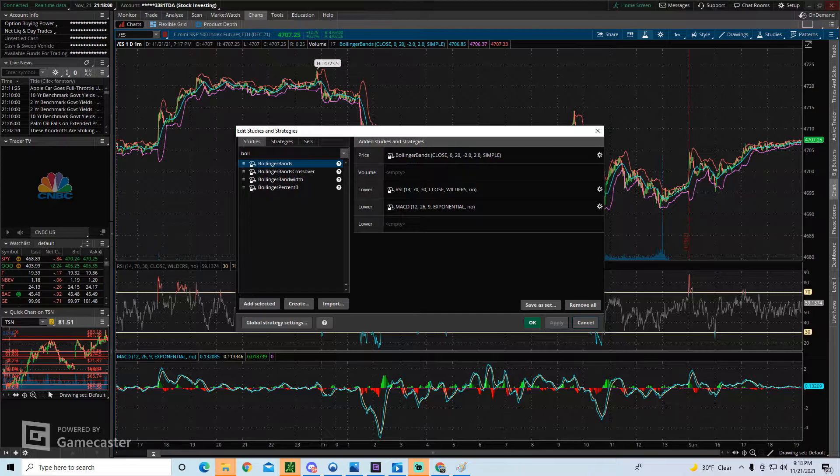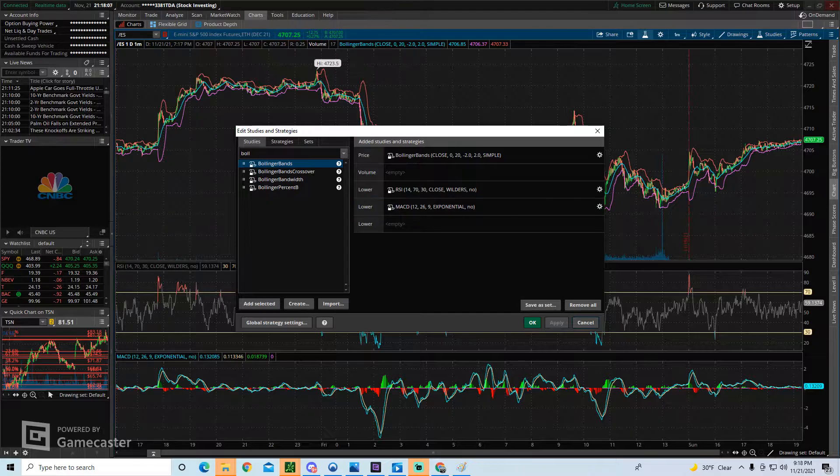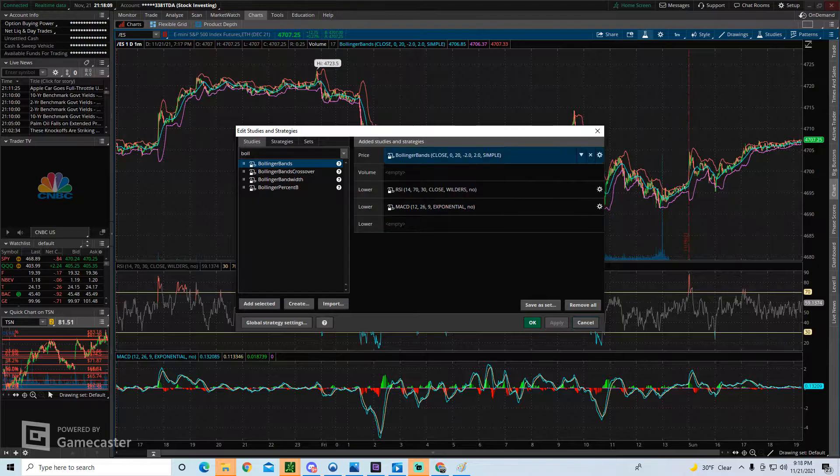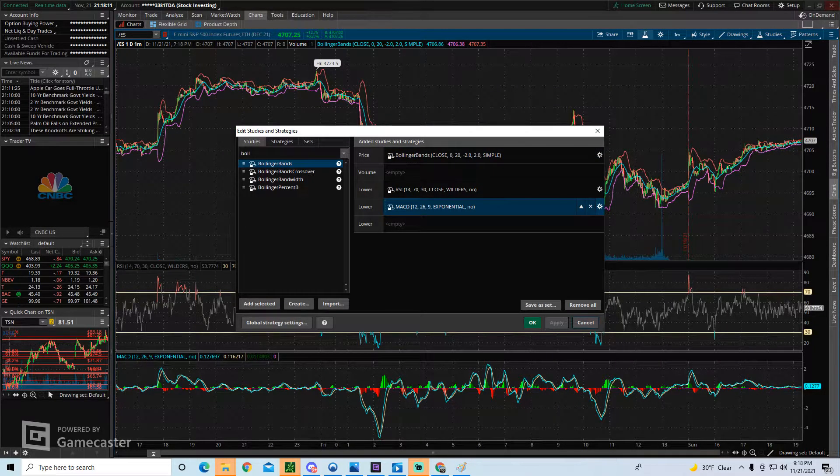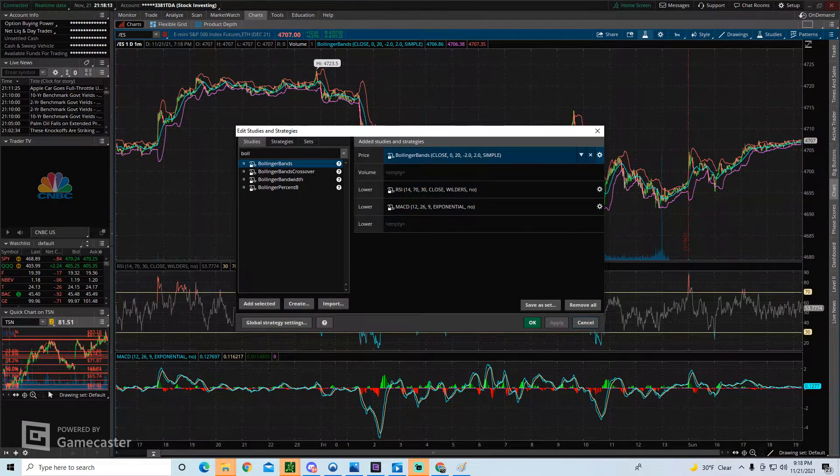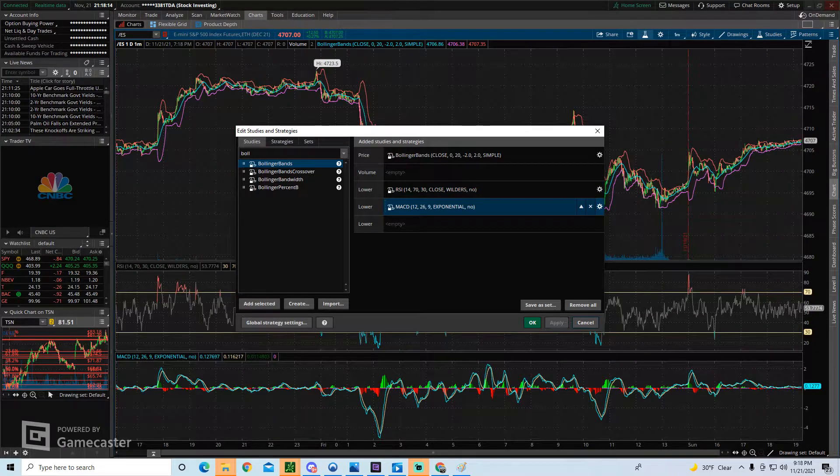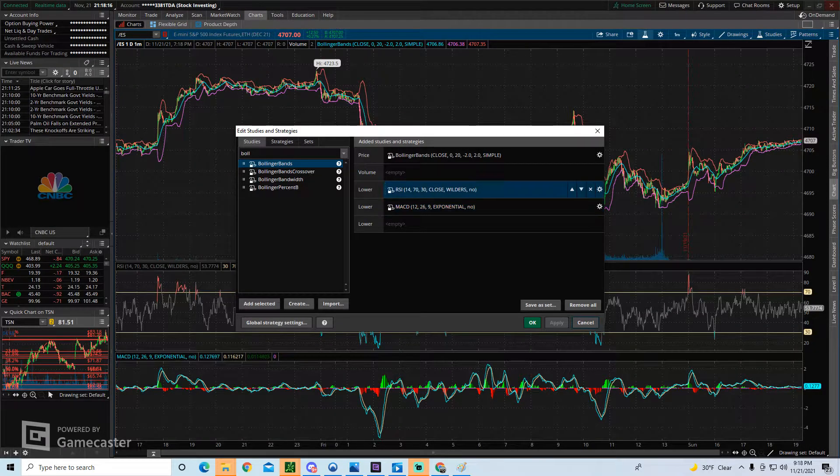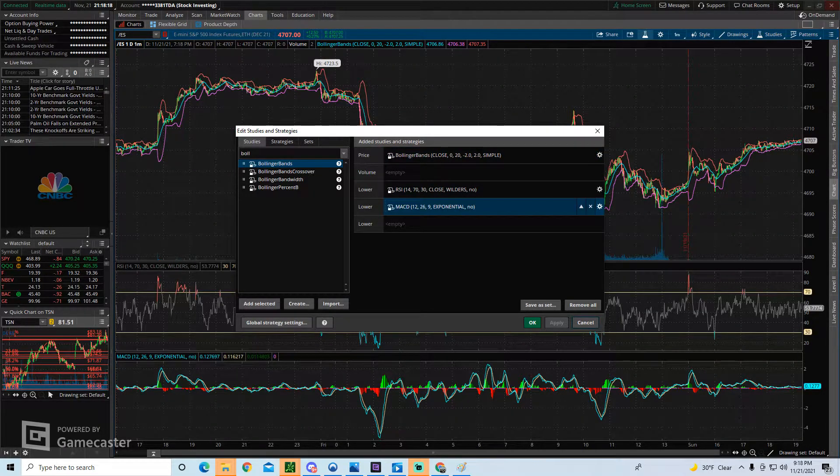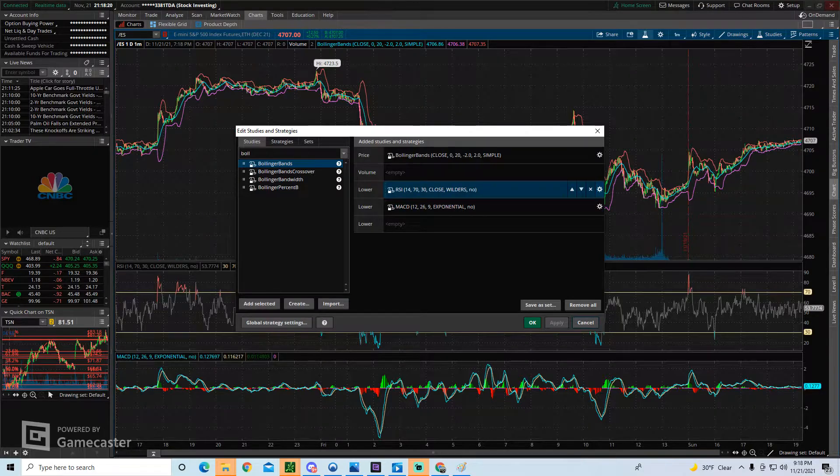So now let's get into customizing each one of these studies that's on your chart. So after you double click it, and it moves over to the right side of the screen here, you'll see this settings button. It's like a gear icon located next to each one of your studies. This is where you can update your settings.